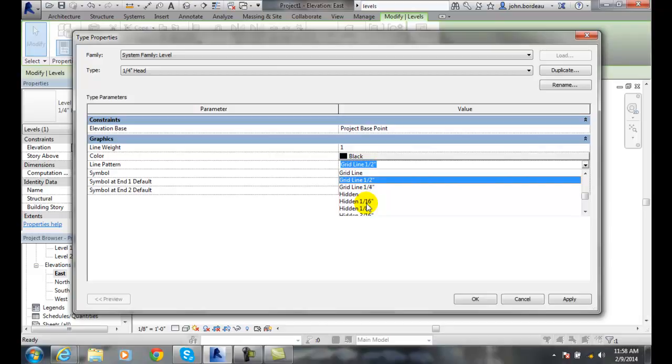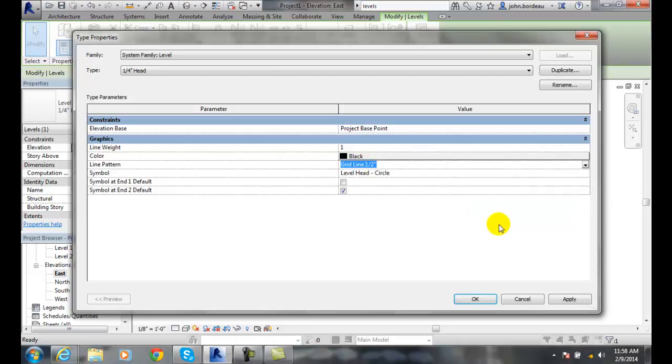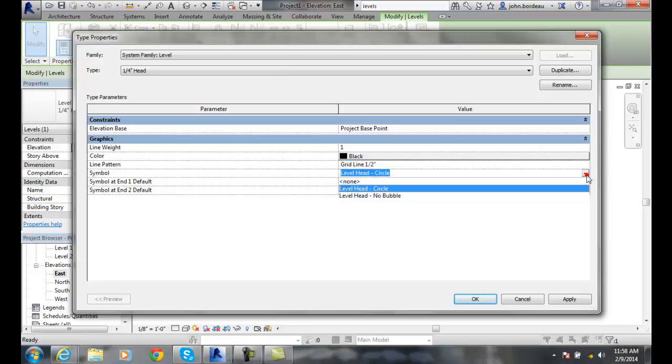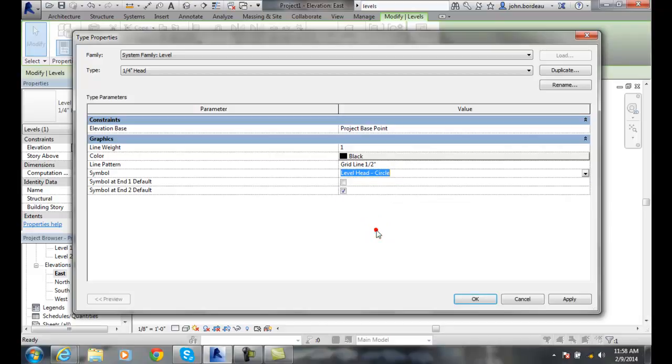And then we have the symbol. The symbol, we can have the different types of symbols we can choose - whether it has no bubble or a head, the circle, or none at all. And then the symbol if it's on each end - typically the number 2 is on the right side, so that's the default, but some people put it on both left and right.